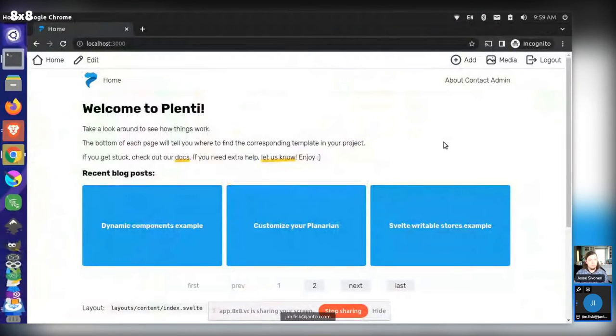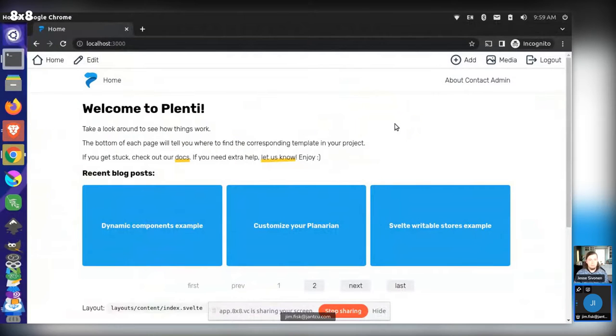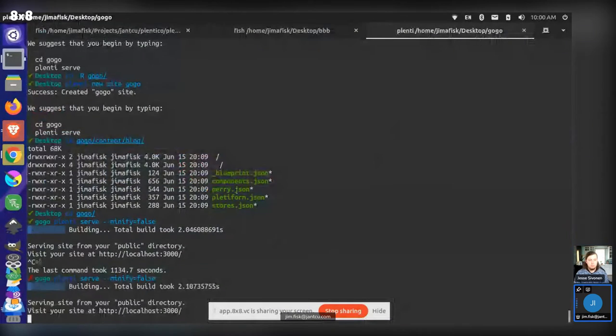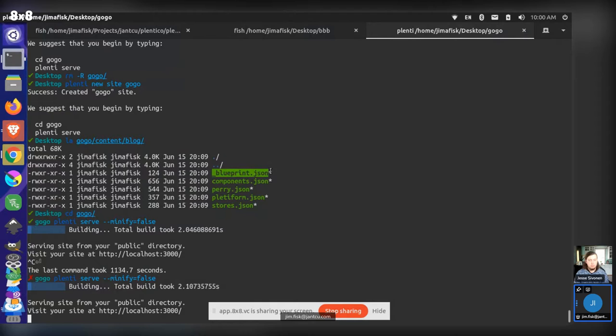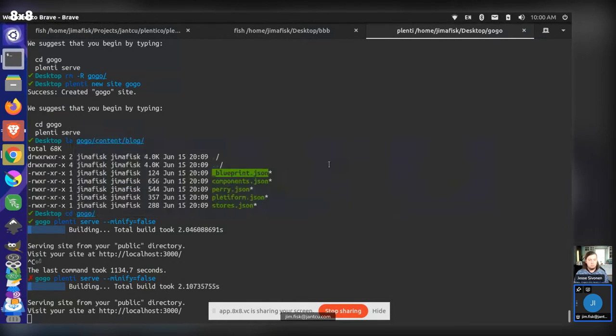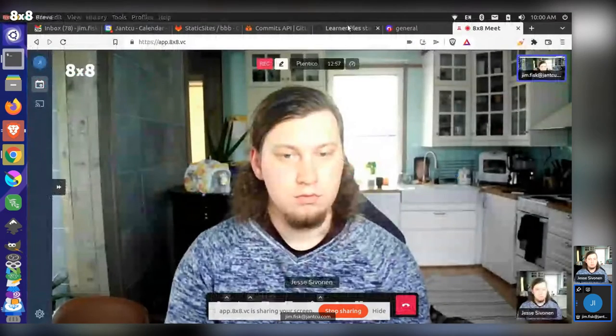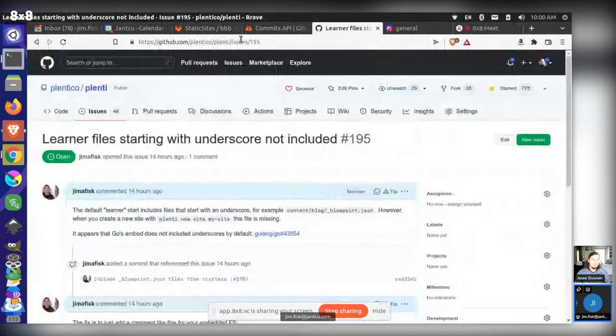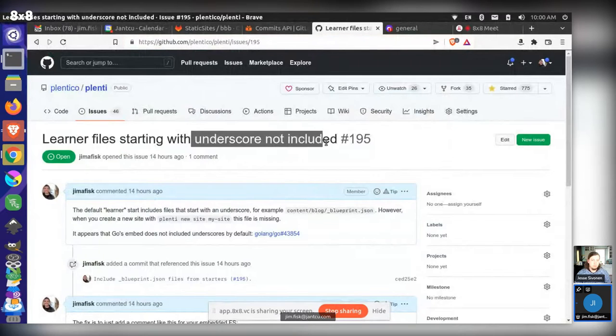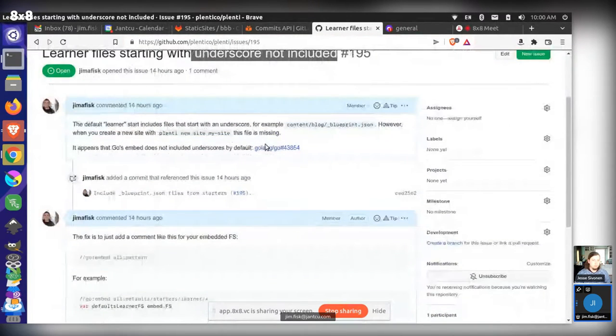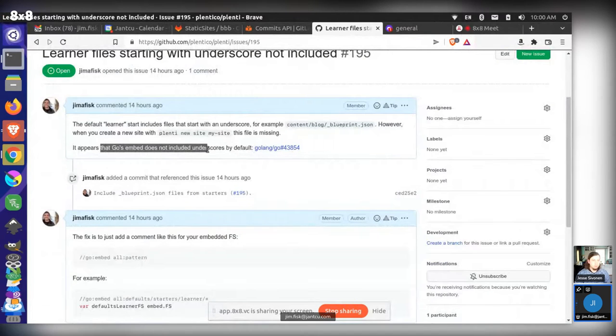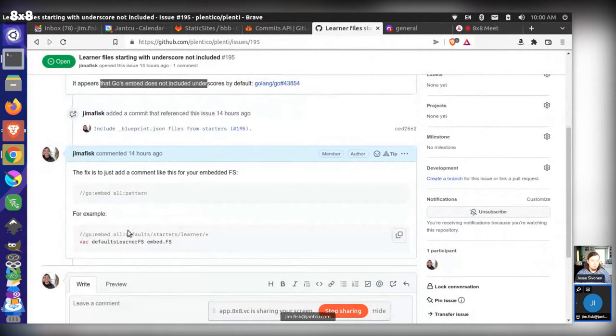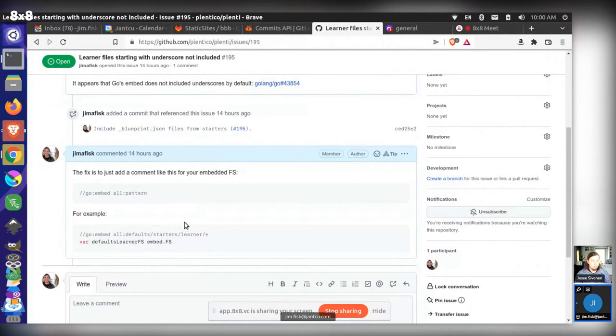So let me just share my screen. So just a couple of things to note. This is a default plenty site here. Previously, when I was creating new sites, we were not getting the underscore blueprint files that were coming from the default starter. So there was a bug that I have since fixed and just pushed up. I noted it in issue 195. Basically, the learner starter was not including any files with underscores. This had something to do with how Golang does its embed file system. So I basically updated this so it actually includes the embed files that have underscores.